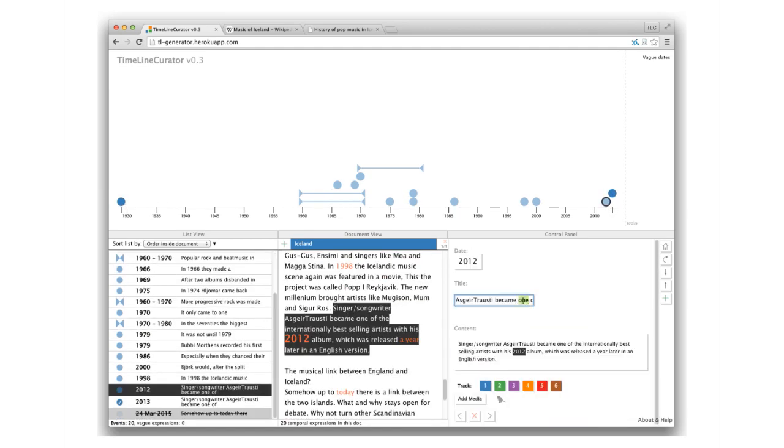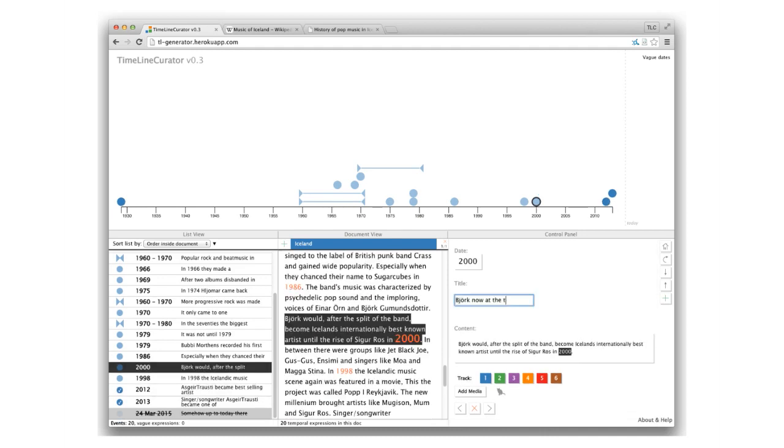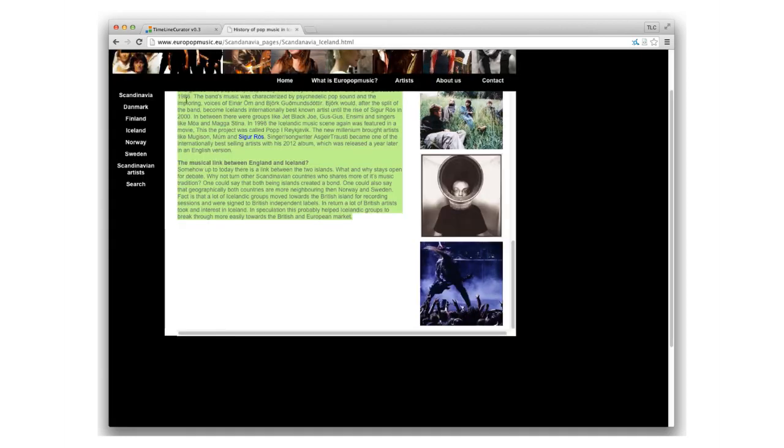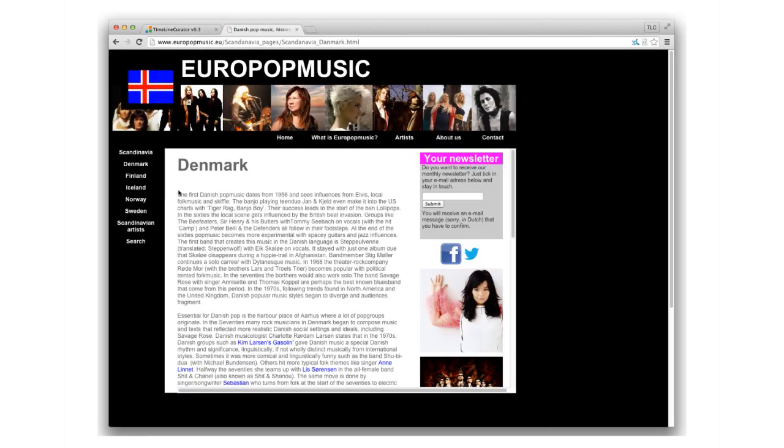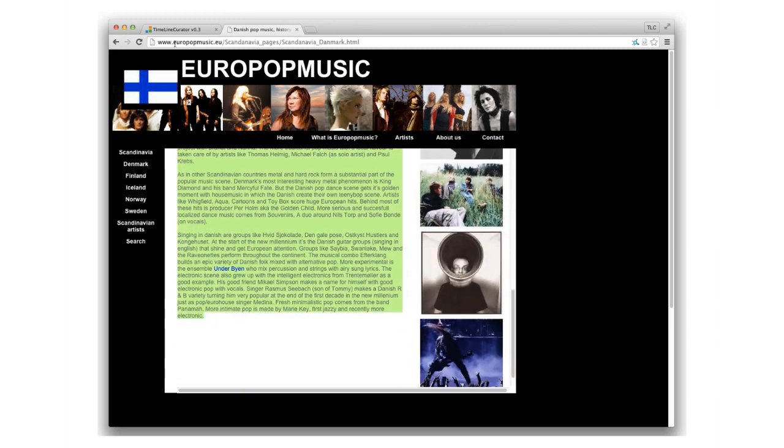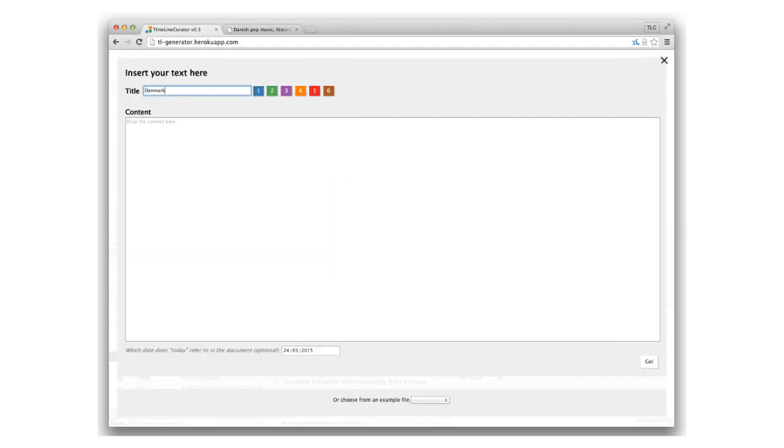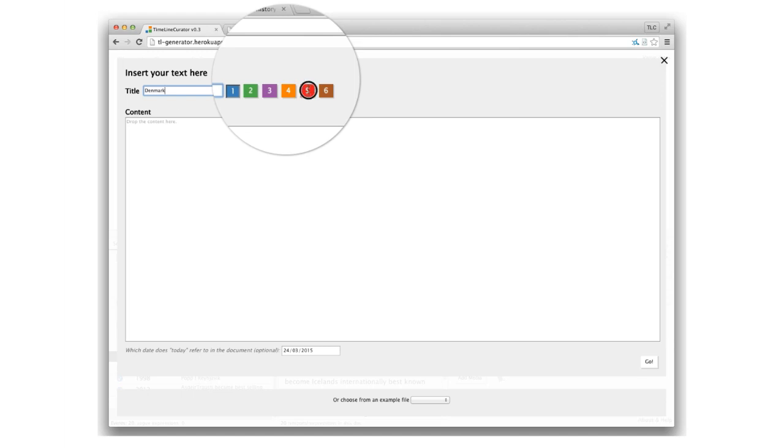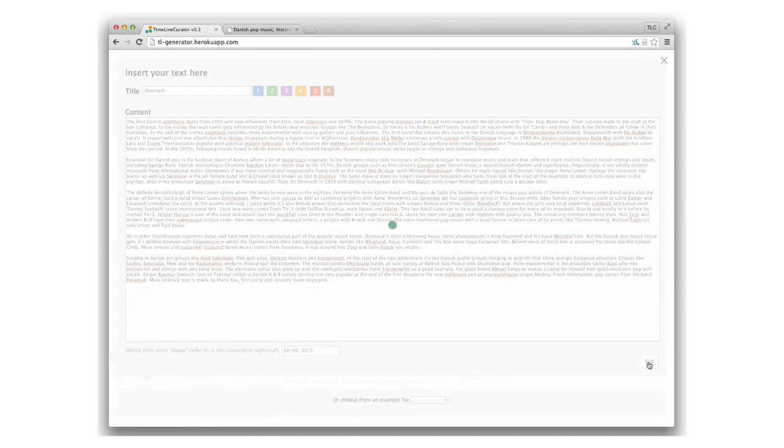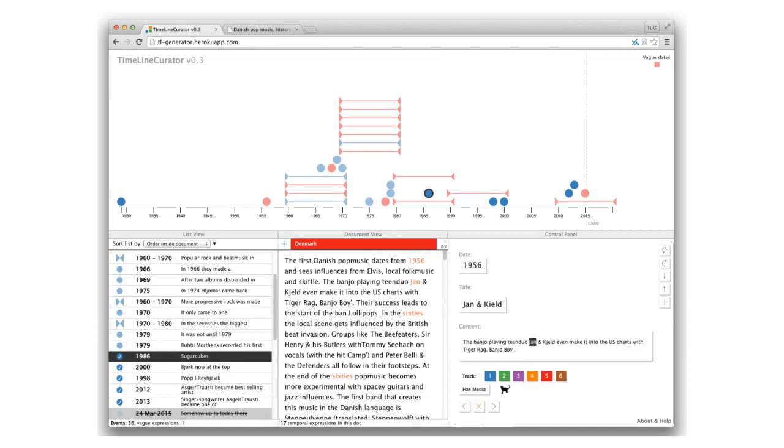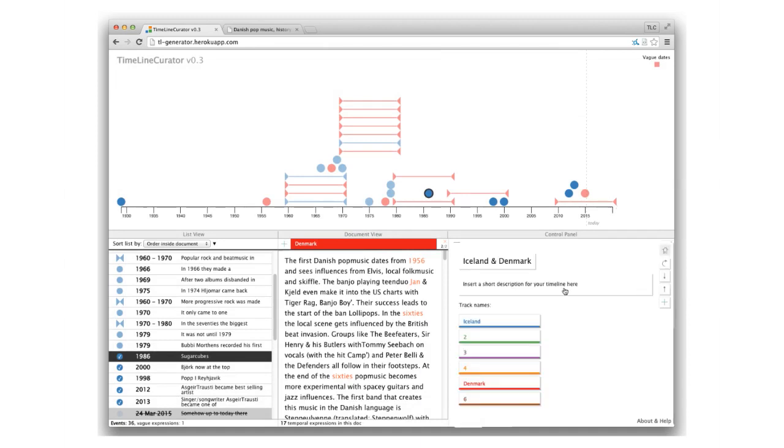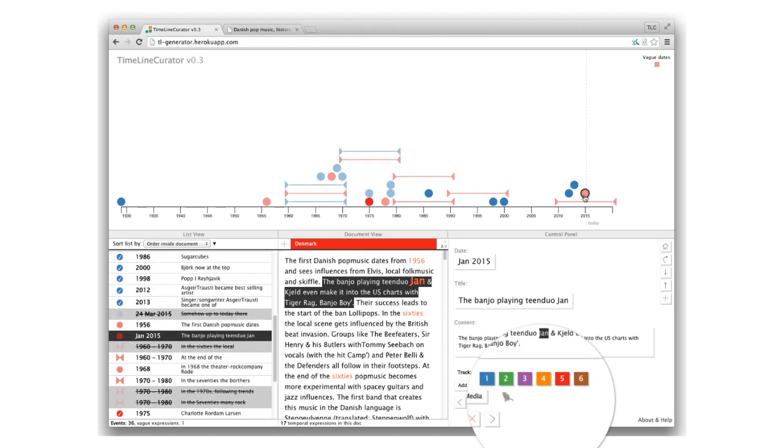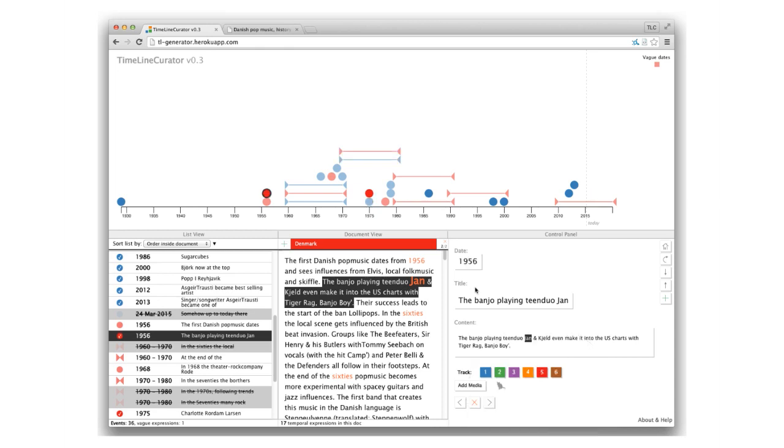Now let's say you want to compare the history of Icelandic pop music with the history of pop music in Denmark. Take another document and start the process again. Every document gets one color. Name the tracks inside the general timeline information. You can also change the color of single dates if you want to connect it with another track.